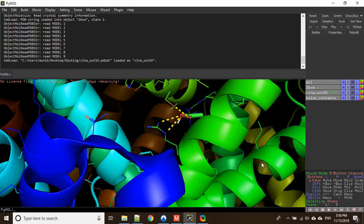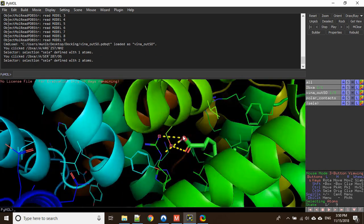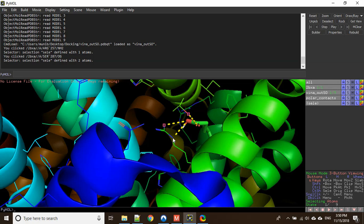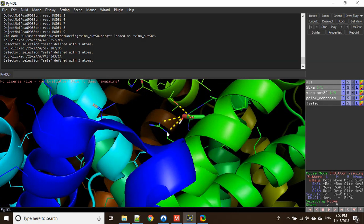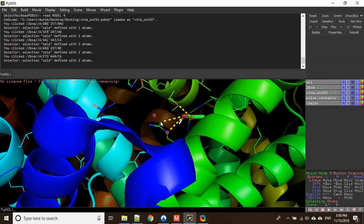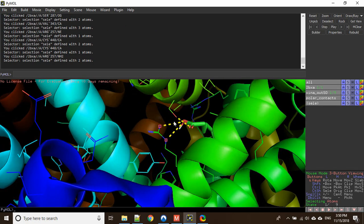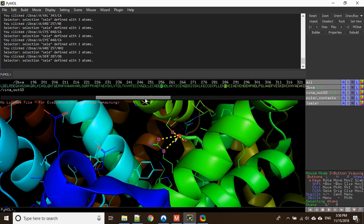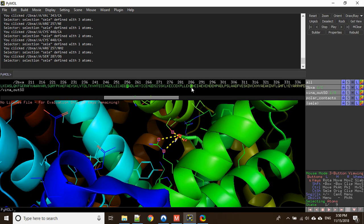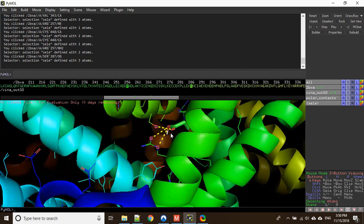We need to check whether these residues are the binding residues or not. To check it, you can select the atoms — this one, this one, and this one. Now in order to see what the sequence of your protein is, click on 'S' down below. These are the two residues which I have selected: Arginine 257 and Serine 287. Both of them are the binding residues for HSA.